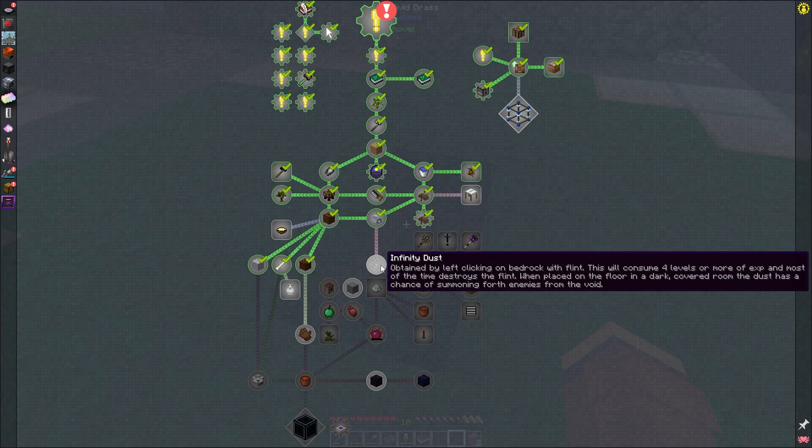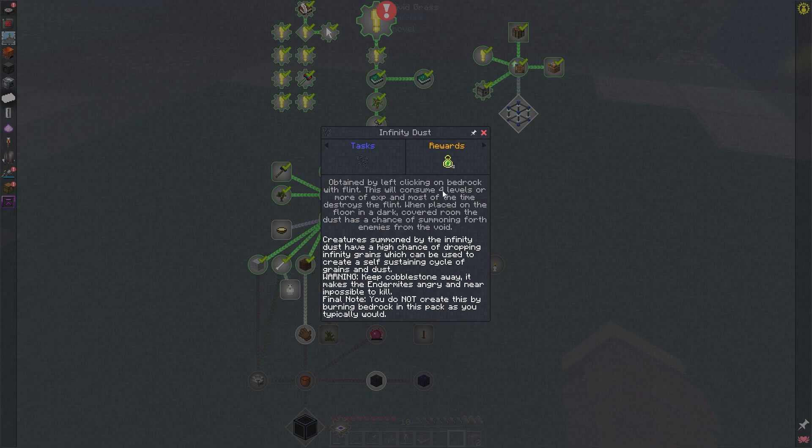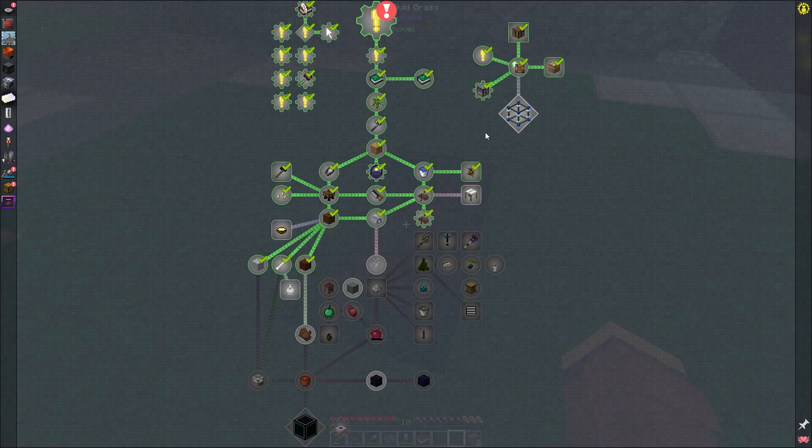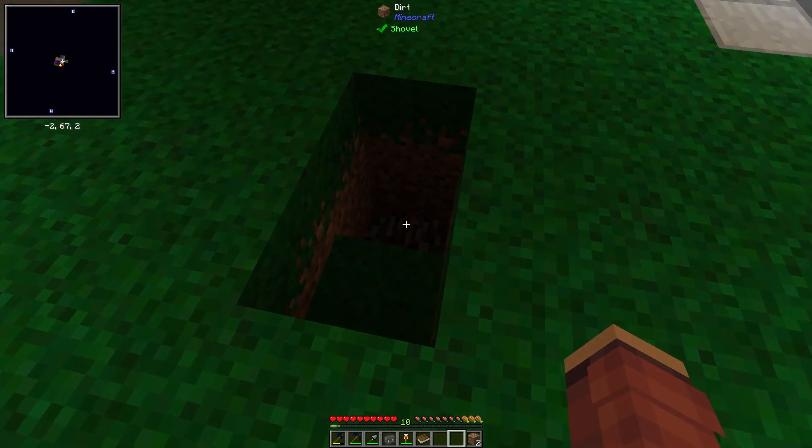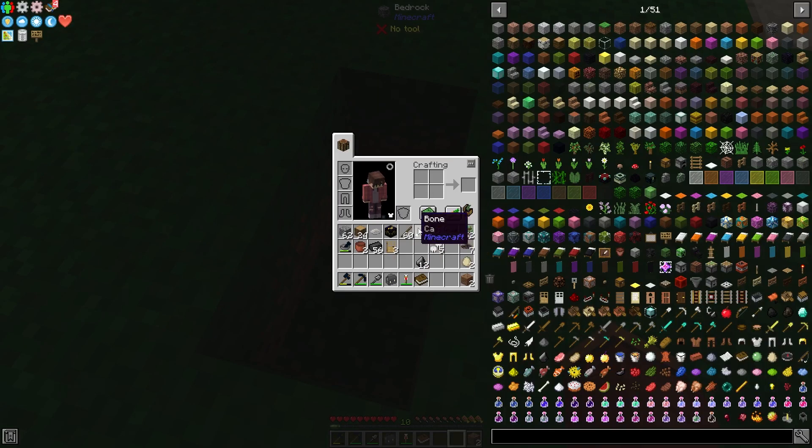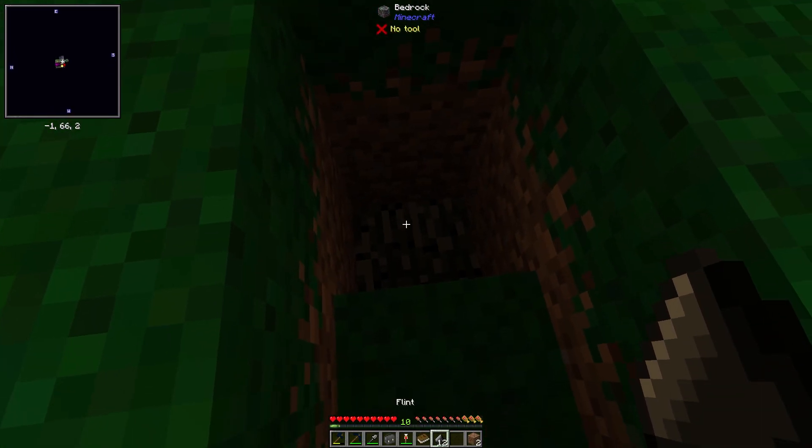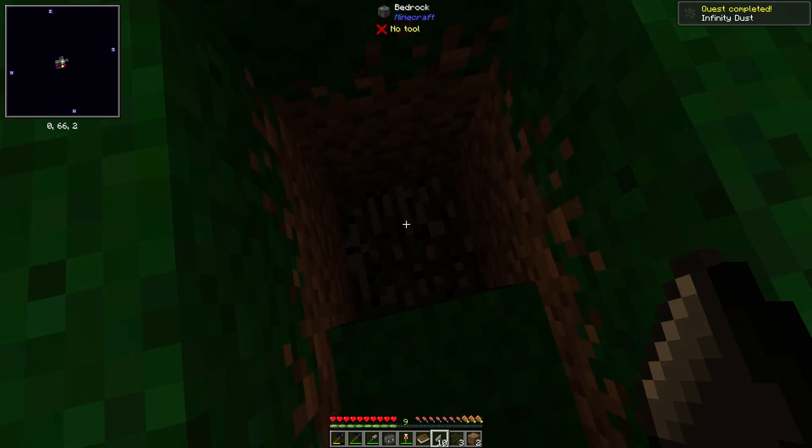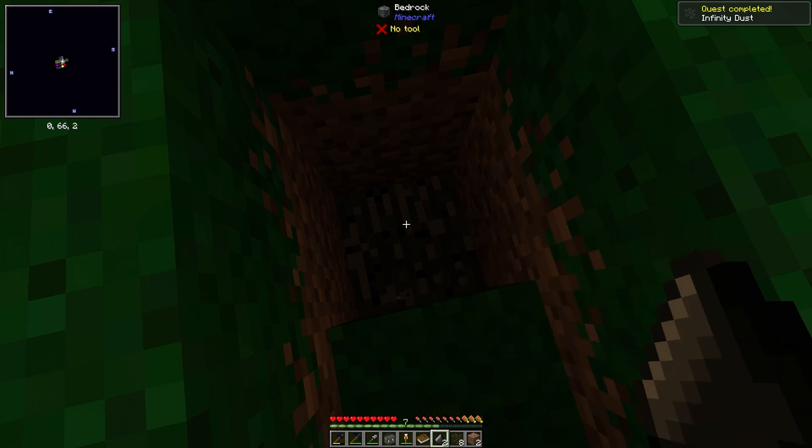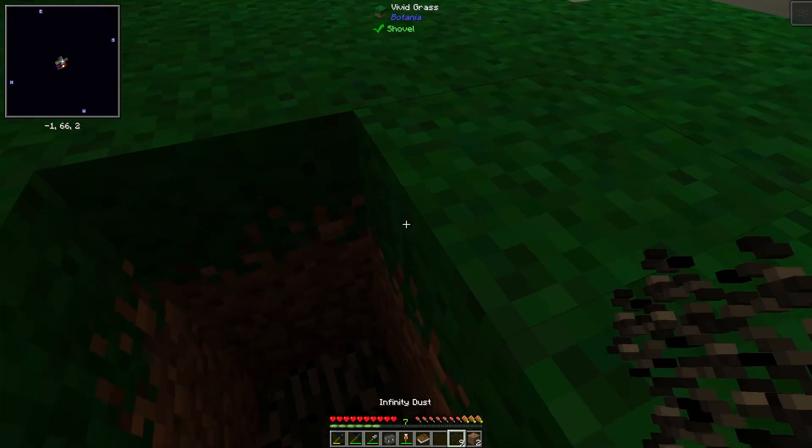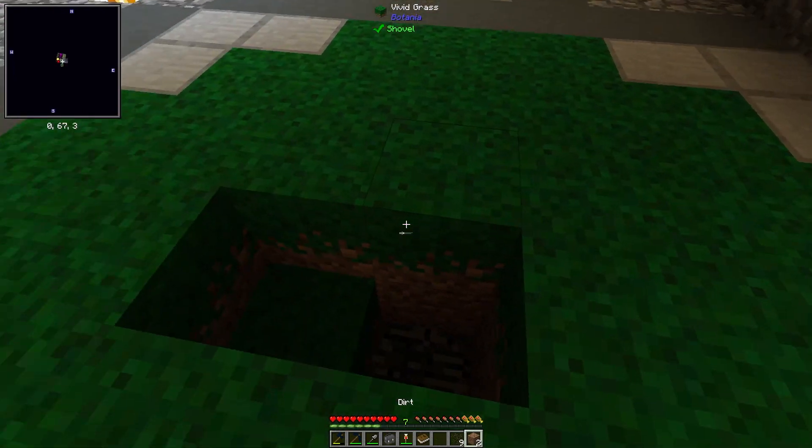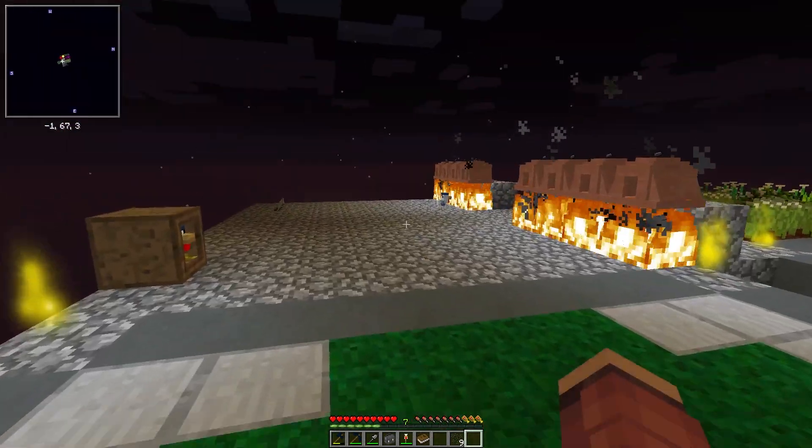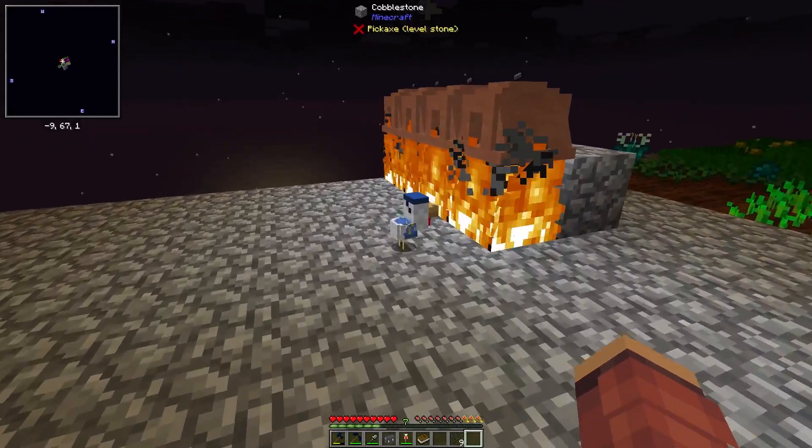So I'm going to work on this infinity dust quest. It looks like we need to left click on bedrock with flint for this. And it uses four levels of experience. And there was a piece of bedrock in the middle of this platform right here. There was also an angel block which I mined up. And just try it. Okay, that worked. Let's grab a couple of these. And again, nine of them should do me for now.